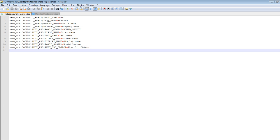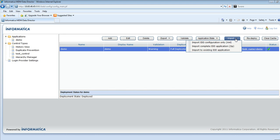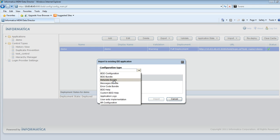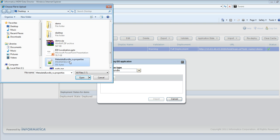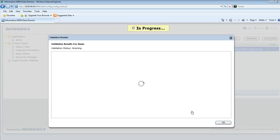I have replaced the first name and the last name with their Russian language equivalents. Now I will import the metadata bundle dot properties file into the IDD application. I will go to import to existing IDD application, choose configuration type as metadata bundle, browse to the metadata bundle underscore ru dot properties file, and import the file. The file has been imported now.